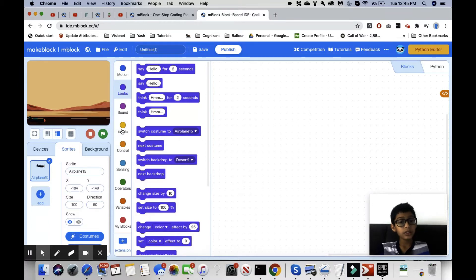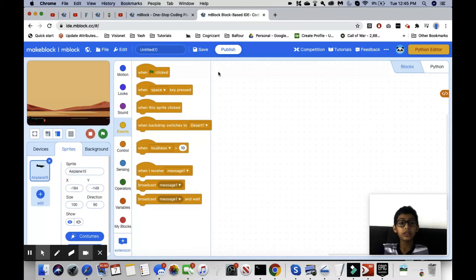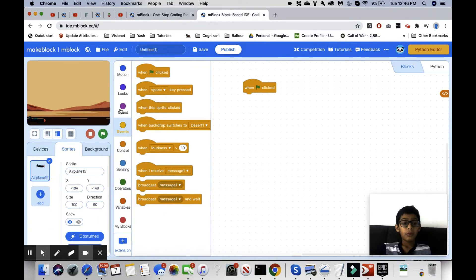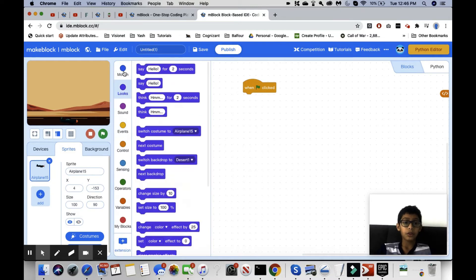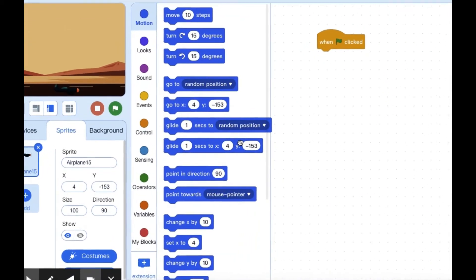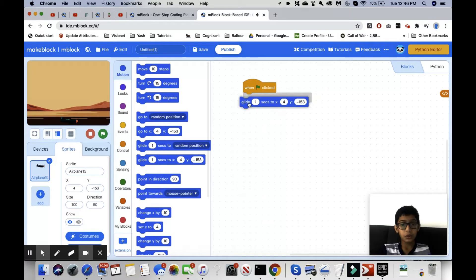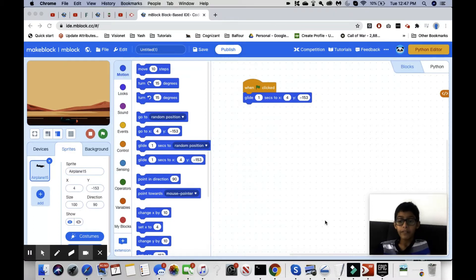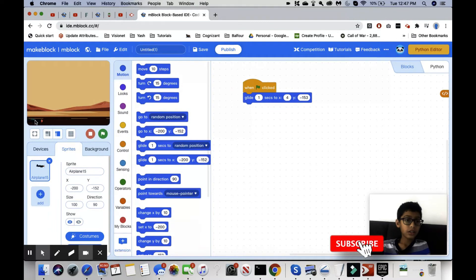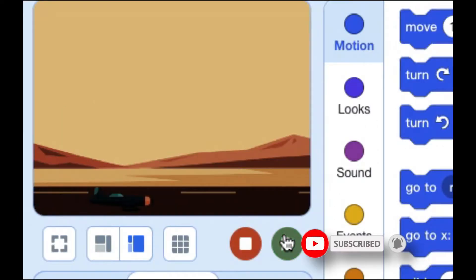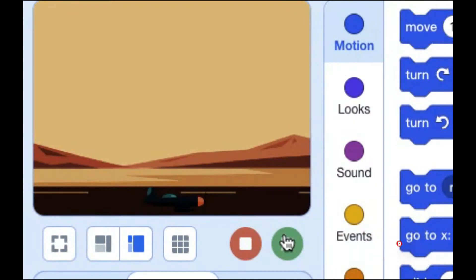The first thing I want to do is grab the 'when green flag clicked' event. Then I want the airplane to go to the starting position, so we're going to use 'glide 1 second to x:4, y:-153' to put our plane back where it originally was. Let's see what happens — the plane moved to where we wanted it to.